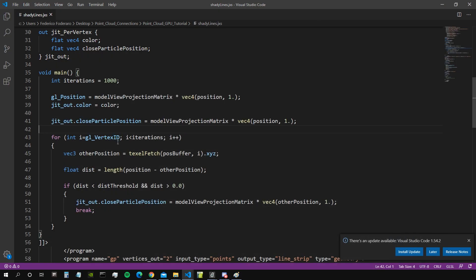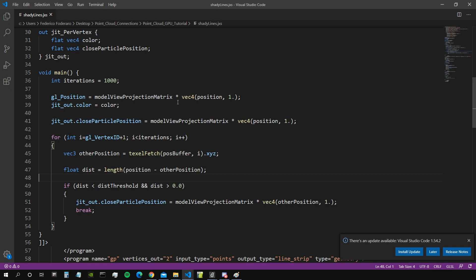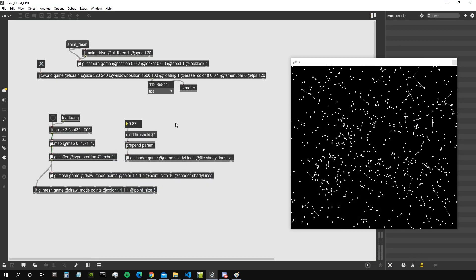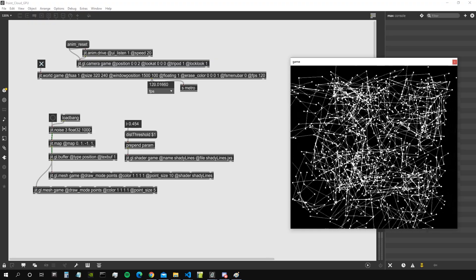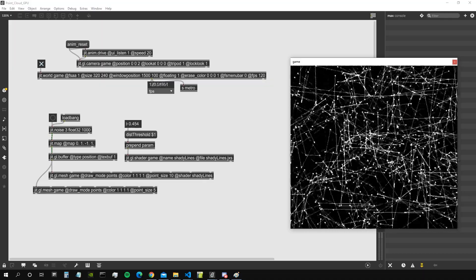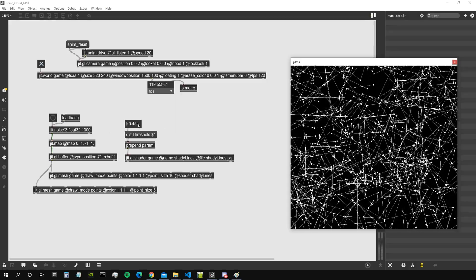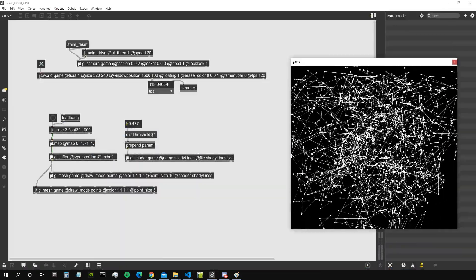We can actually start from gl_VertexID plus one, because we don't want to check a particle against itself — so we could remove the check that distance is greater than zero, but let's leave it for now. Each particle will only check if it is close enough to the particles next in line. Once I save the shader and make the distance threshold pretty high, you can see we get a different result — we don't get the star effect anymore.